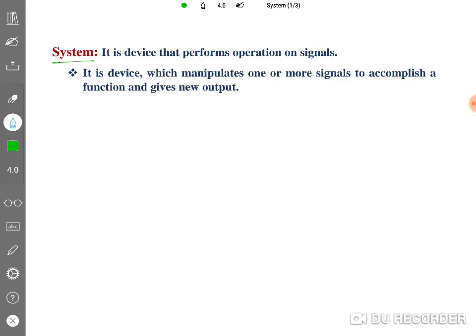Let us begin this session on systems with a definition. A system is a device that performs operations on signals — it performs any operation as per your requirement on different input signals.